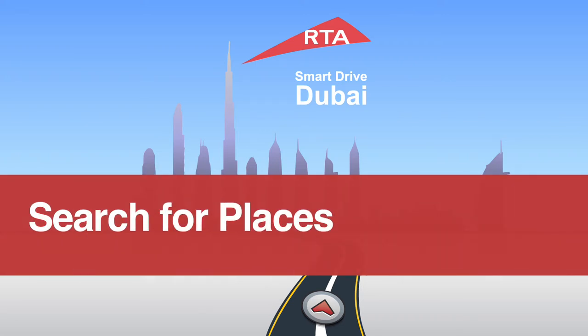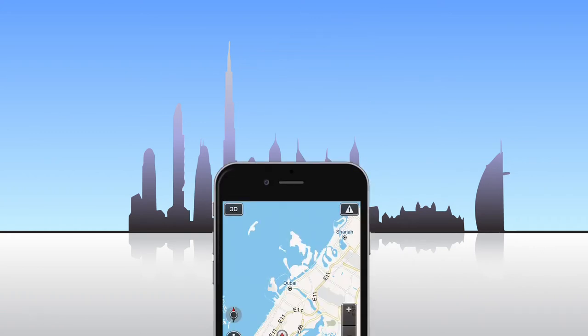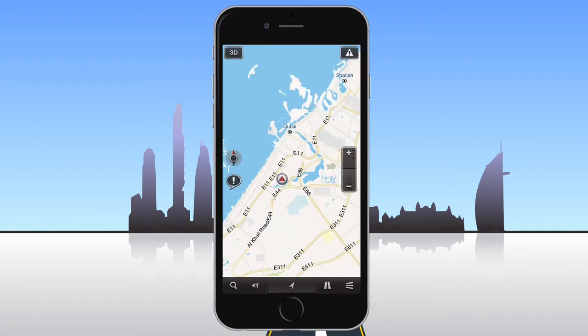In this video, we'll explain how to use the search function in the RTA Smart Drive app. To open the search dialog, tap the search button in the bottom left of the dock.